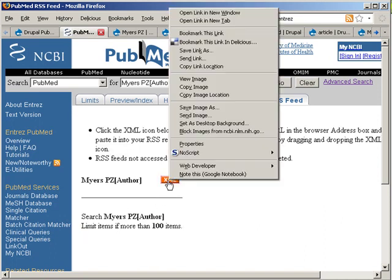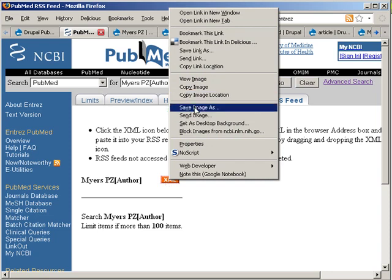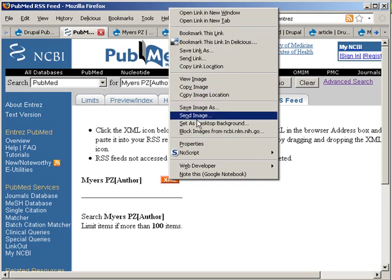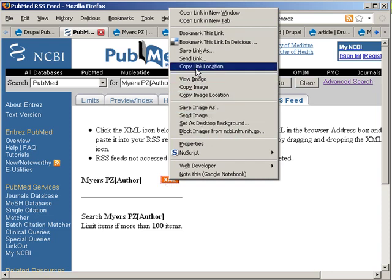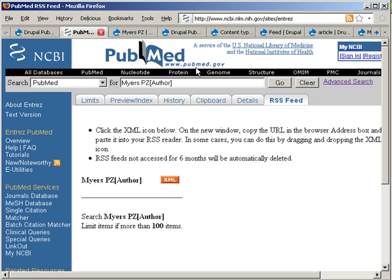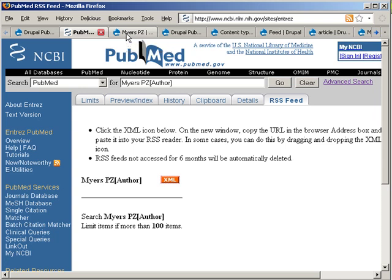And then we're going to copy the link and we're going to use that for our site. Now, as you can see this is quite labor intensive because for every single query you have to go and submit the search and create the RSS feed.